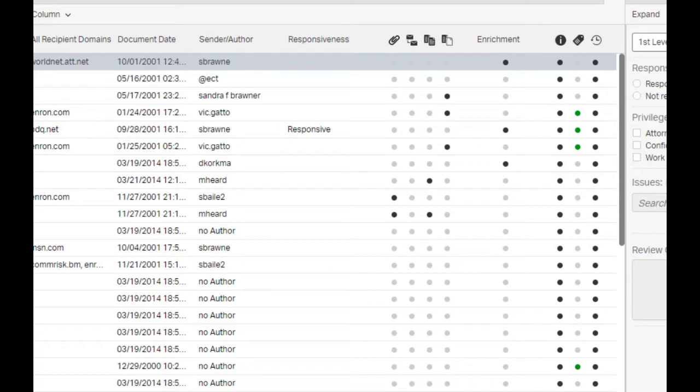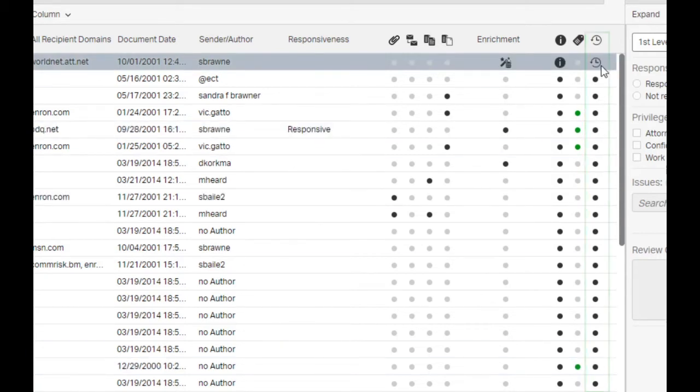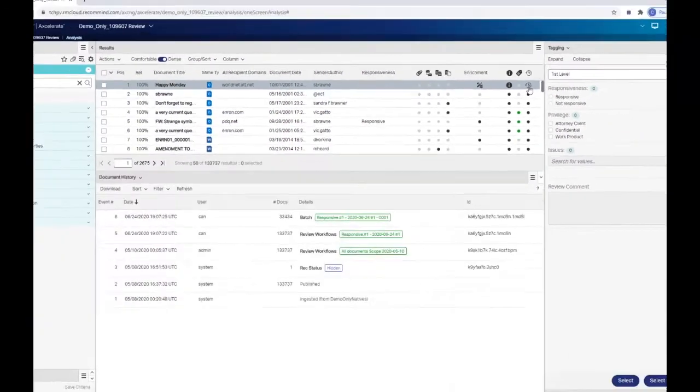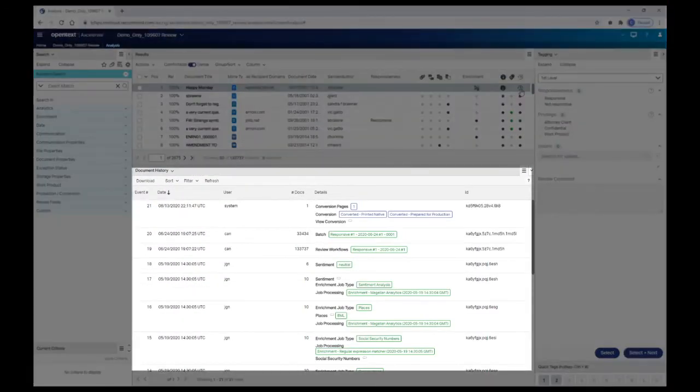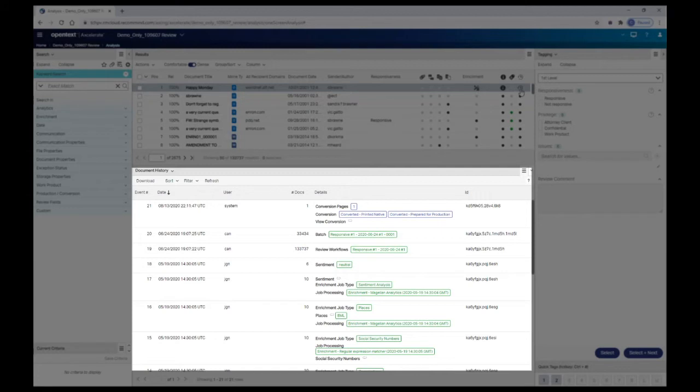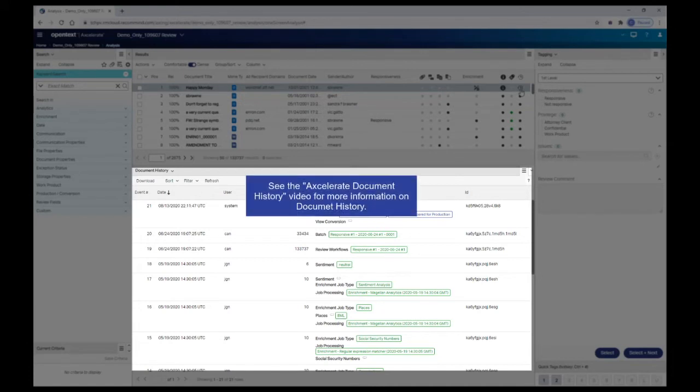To view a document's history, click the dark gray dot in the History column of the results list. Document history distinguishes between tagging events and non-tagging events. Tagging events are changes affecting fields used in a tagging arrangement. Non-tagging events include jobs such as conversion, printing, adding documents to a workspace, adding documents to a review or production workflow, manual enrichment, and system events.